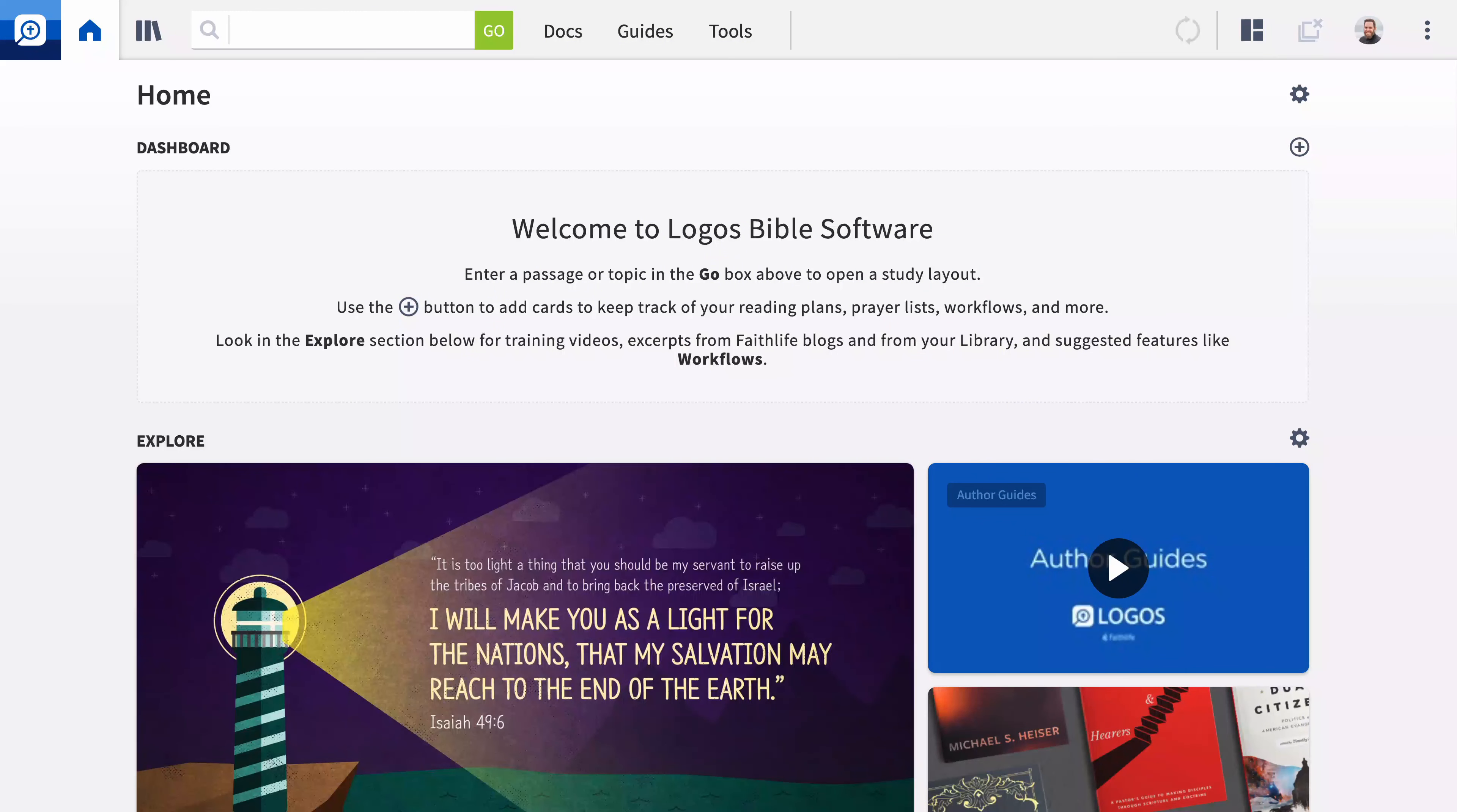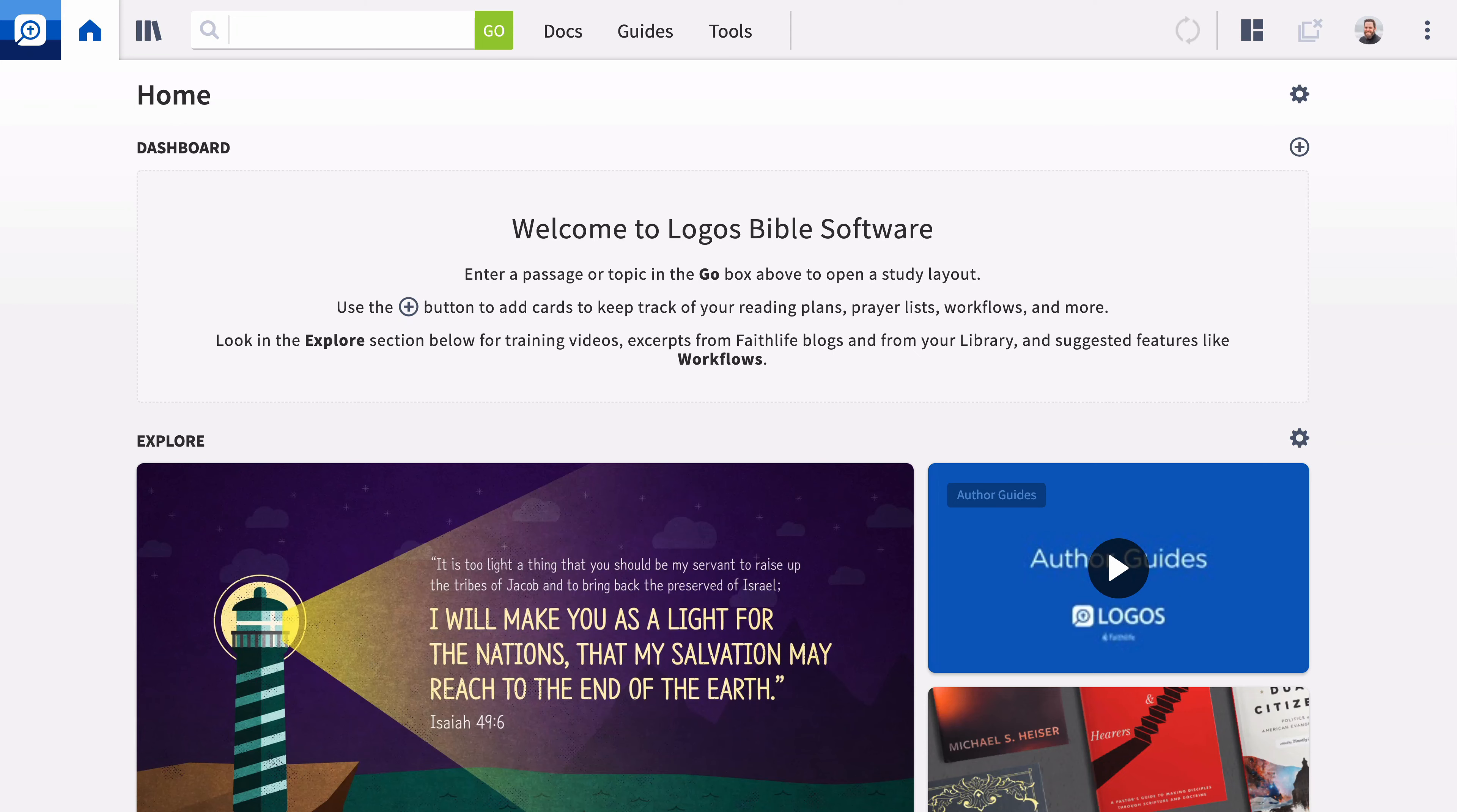Welcome to the Advanced Bible Study Series for Logos. These videos introduce you to Logos features designed to accomplish various aspects of biblical and theological research.